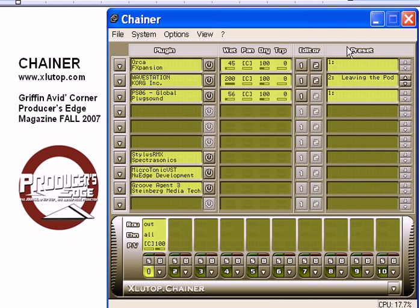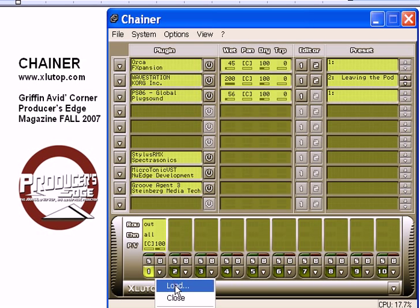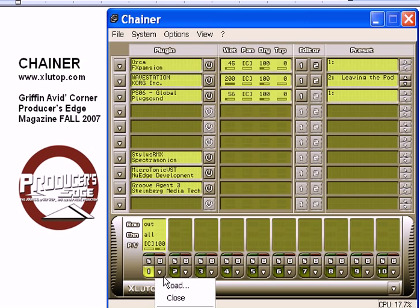The bottom is the channels where you control signal routing. S is for solo, B for bypass effects, and the arrow opens a menu to save your channel settings in case you want to pull them back up on a future project.